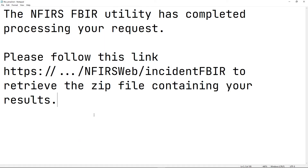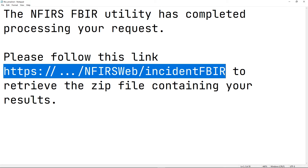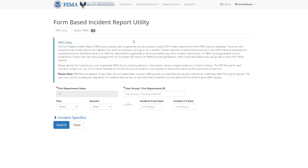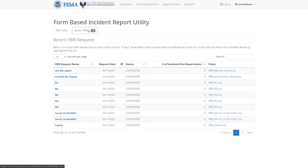This means it will take a little bit of time before the system finishes generating the PDFs. Once the PDFs are done, you'll receive an email containing a link to view your recent FBIR requests and download the PDF. Go ahead and visit that link, which takes you back to the same FBIR page. Click the Recent FBIRs tab and you'll see a table of all your FBIR requests.